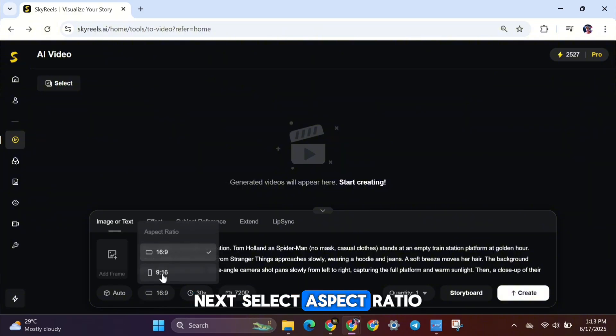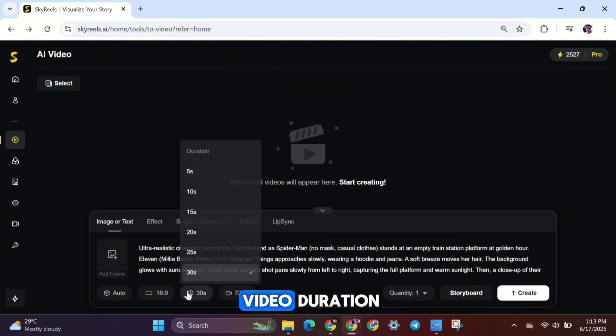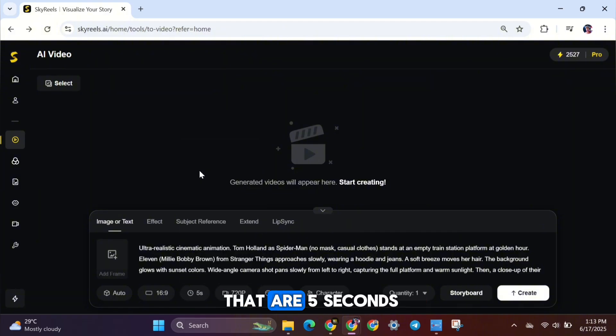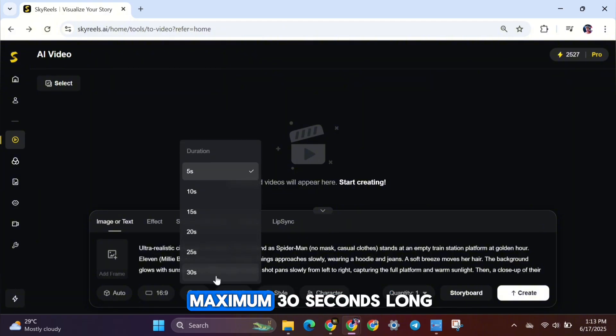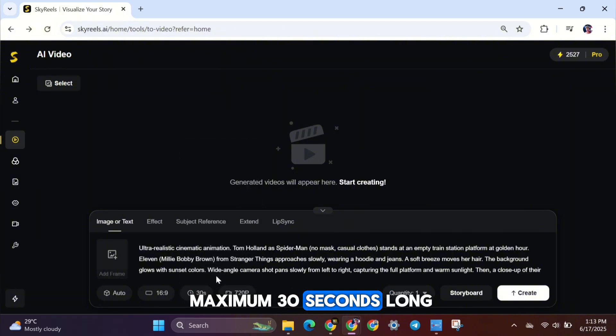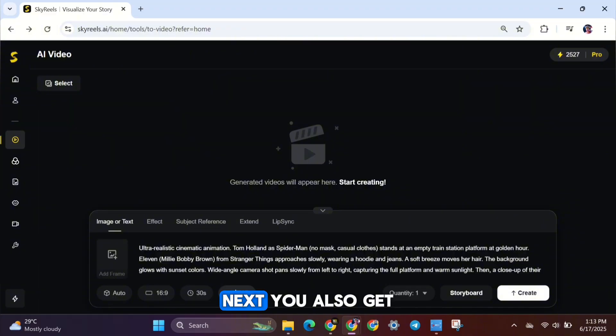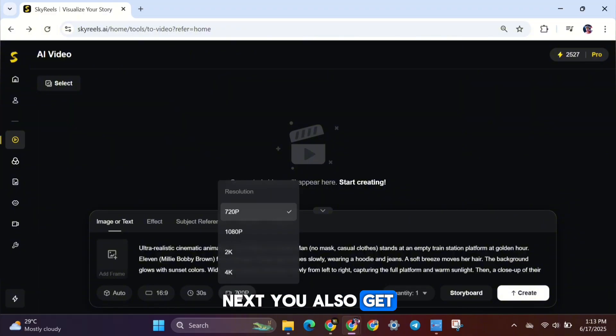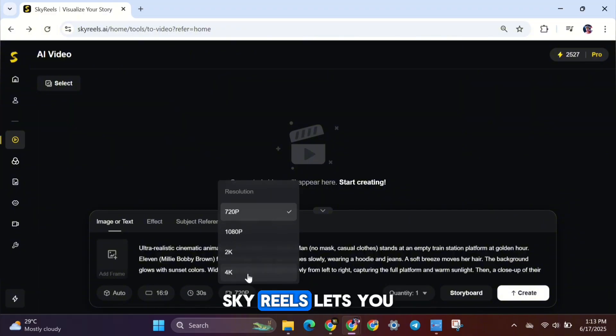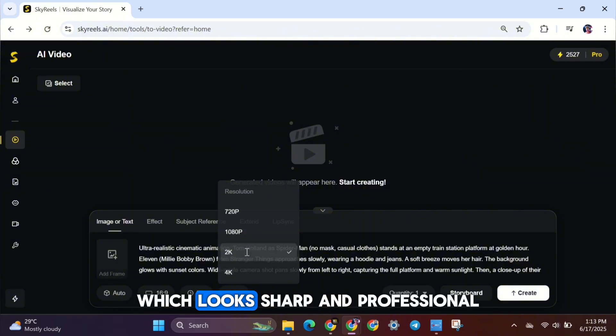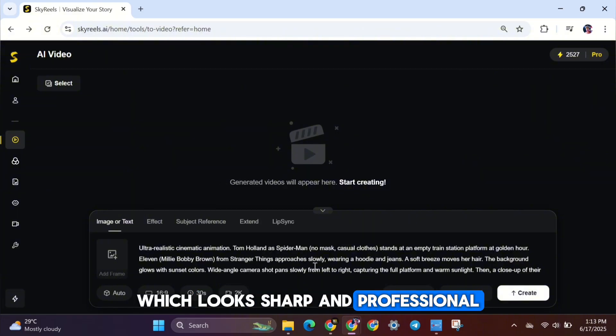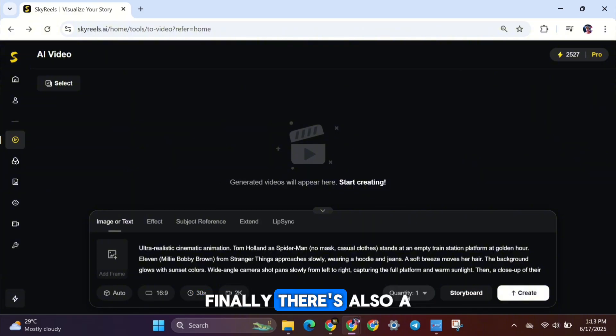Next, select Aspect Ratio. Next up is the Video Duration. You can generate videos that are 5 seconds, 10 seconds, or the maximum, 30 seconds long. Next, you also get to choose the Resolution. SkyReels lets you create videos in 4K quality, which looks sharp and professional.